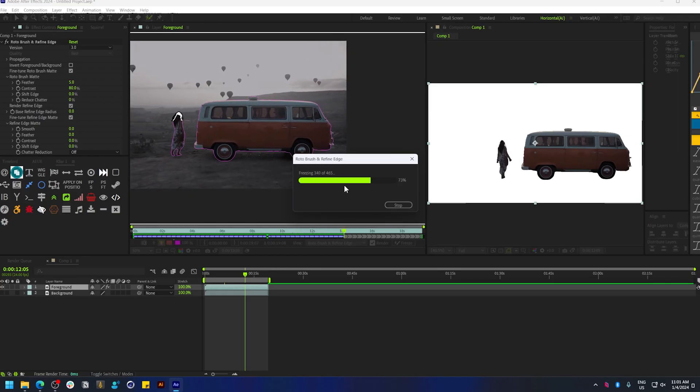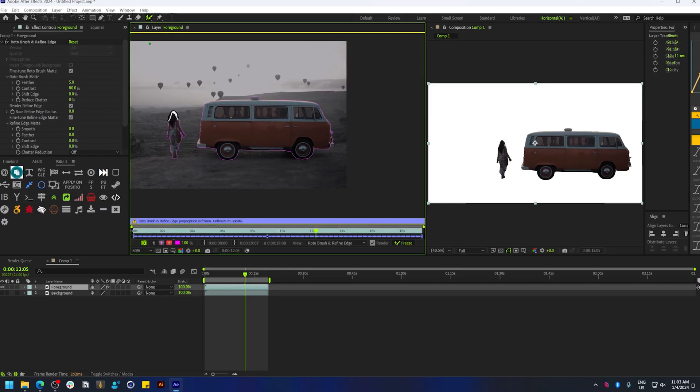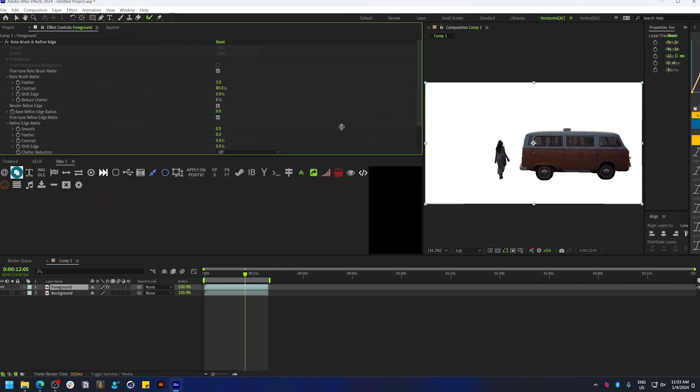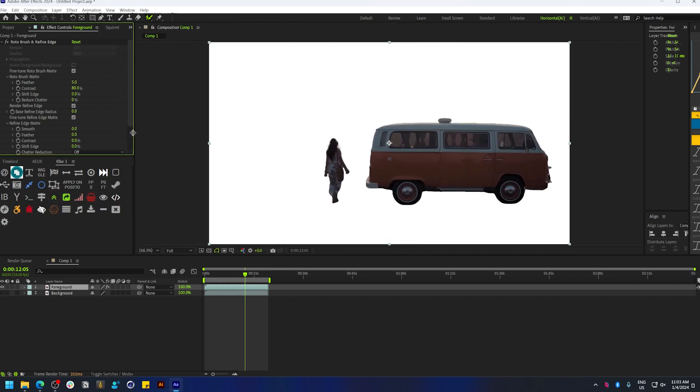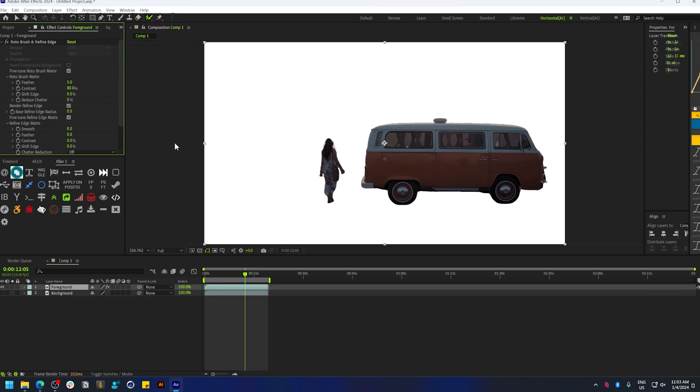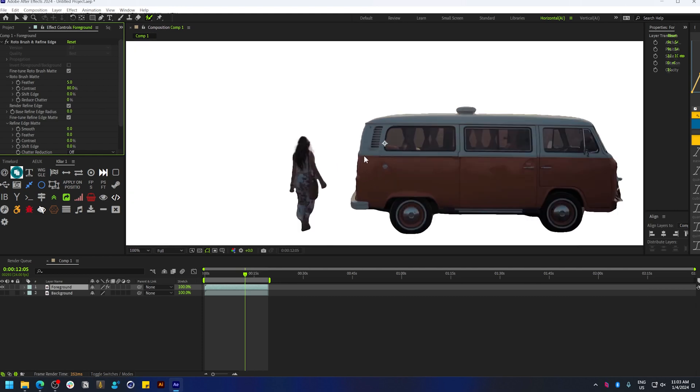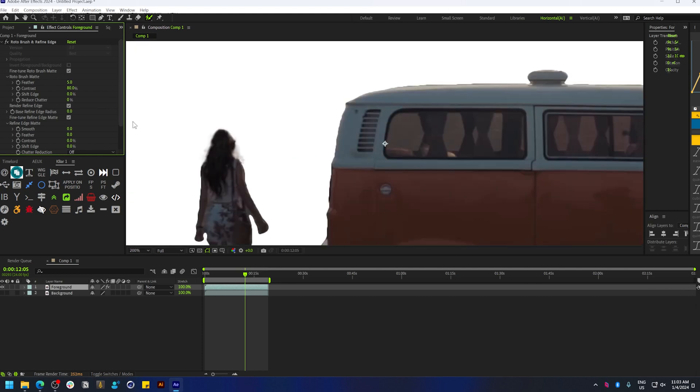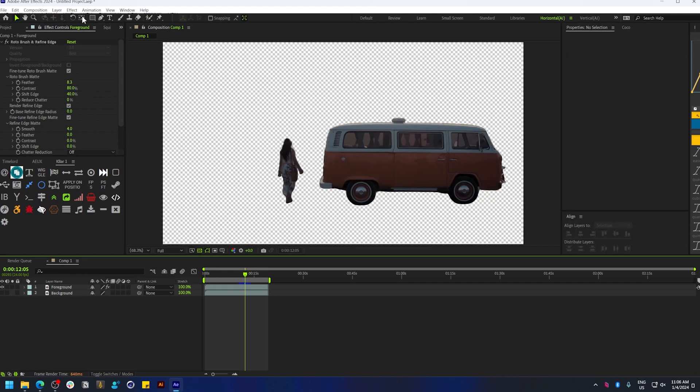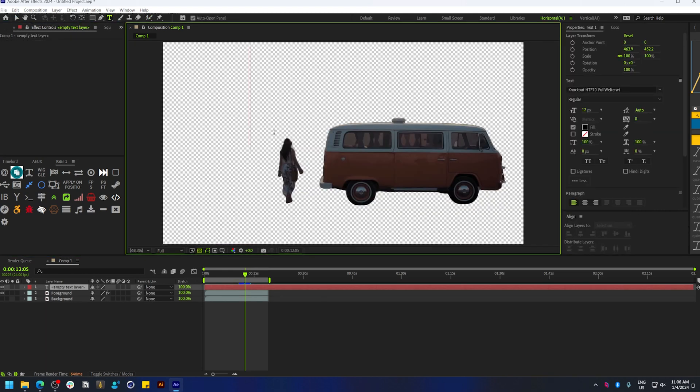Once you're done, you can close this viewer and you're back on the main viewer. In the Effect Control panel, you have the option to refine the edges—you can feather it, adjust the smoothness, and even shift the edges. Take some time to refine that.